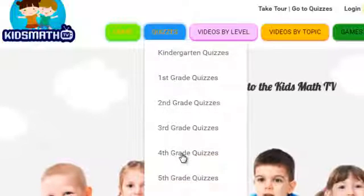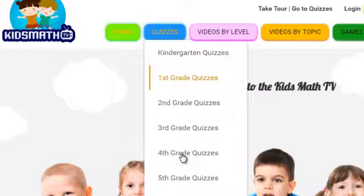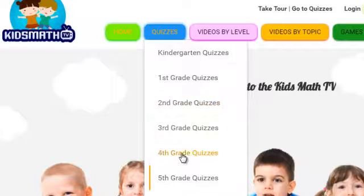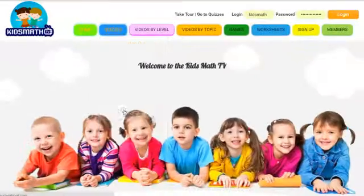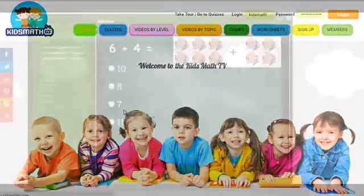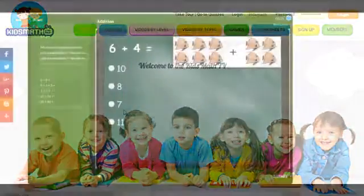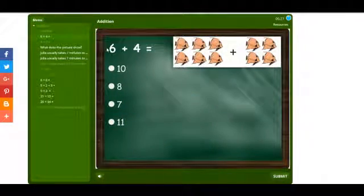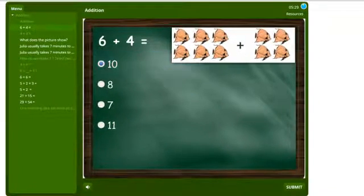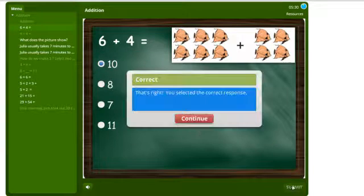Hello, and welcome to our quiz section. Here you will find interactive online quizzes arranged according to level from kindergarten to sixth grade. Quizzes take the form of gap fills, multiple choice questions, and ordering activities.